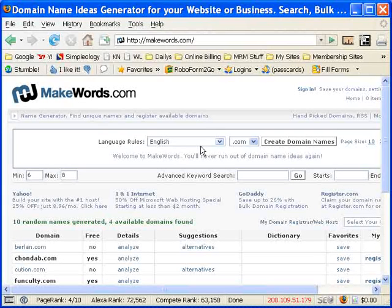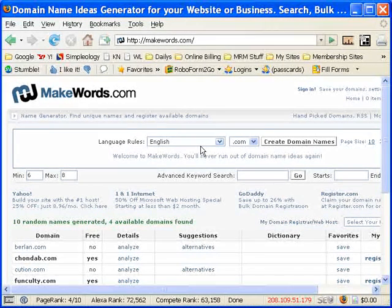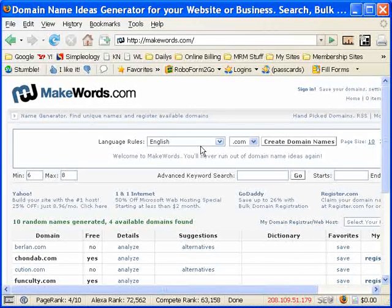Hey there, this is Kenton Newby coming to you with another video tip of the week. In this week's video tip, we're going to go over a website called MakeWords.com. And MakeWords is a pretty cool little website for finding domain names.